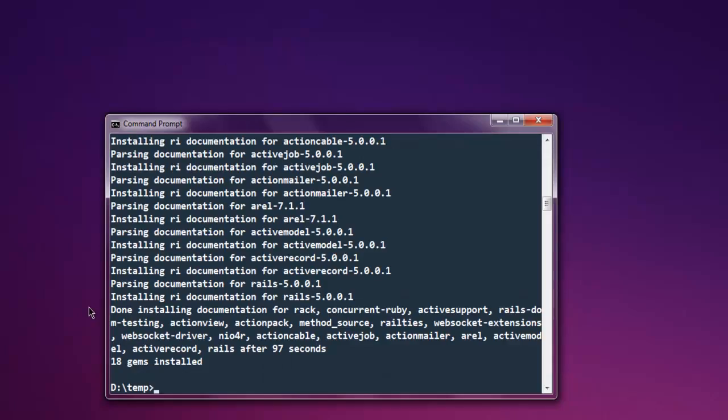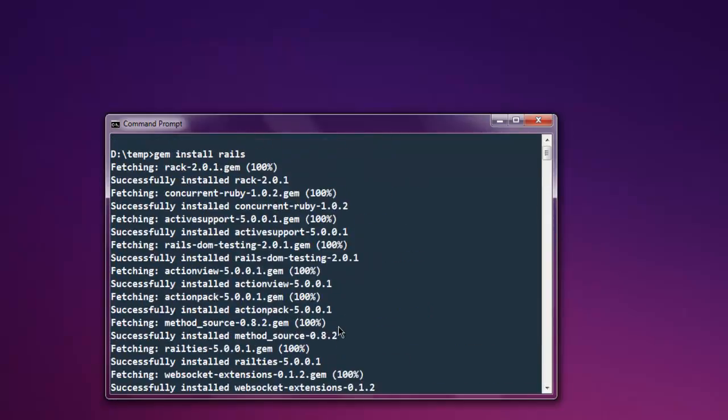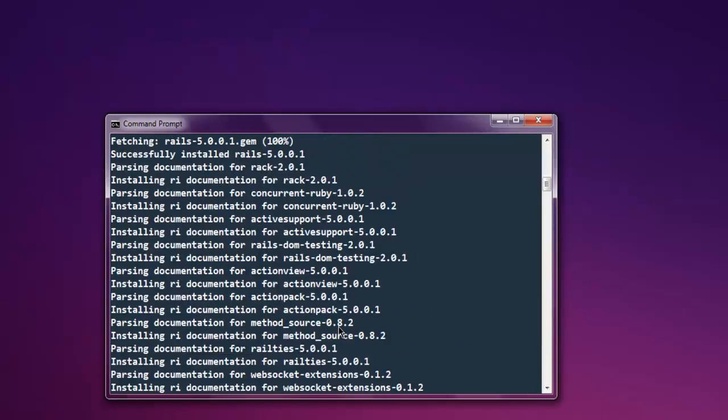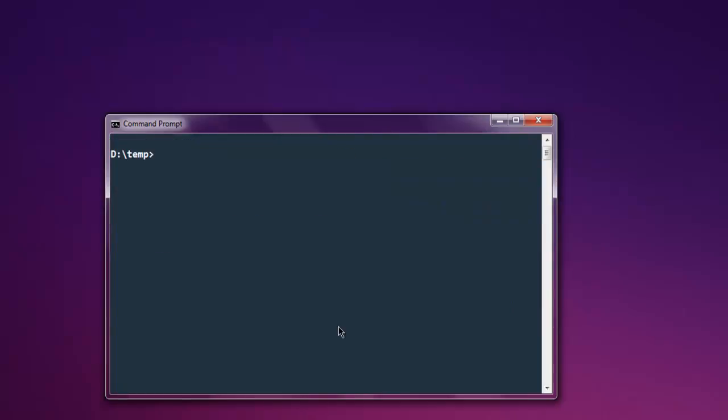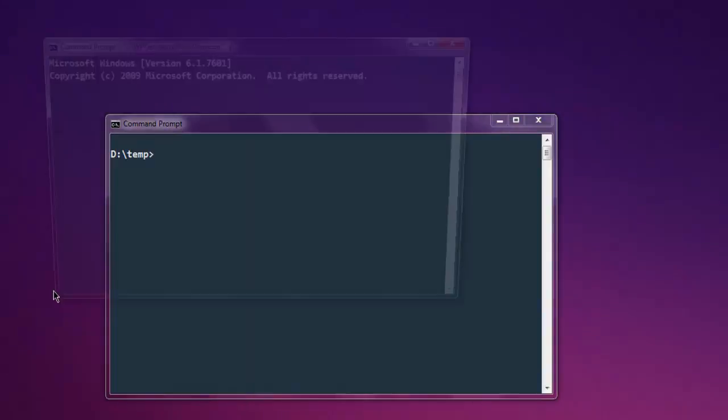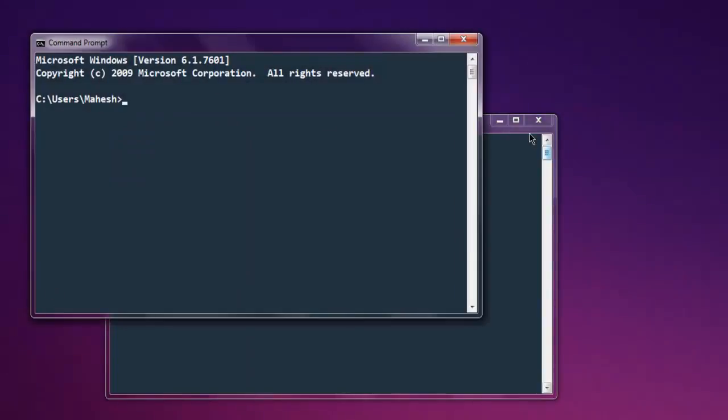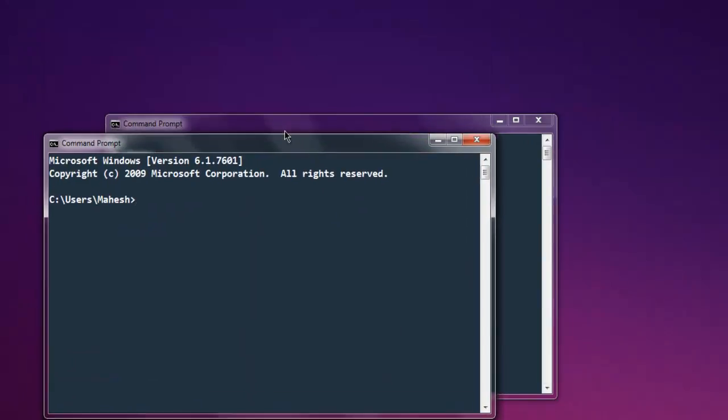At the end you will find total number of gems installed message and now you can run your Rails project command here. So let's just clear the console. You can also open another console if you want to simultaneously work.